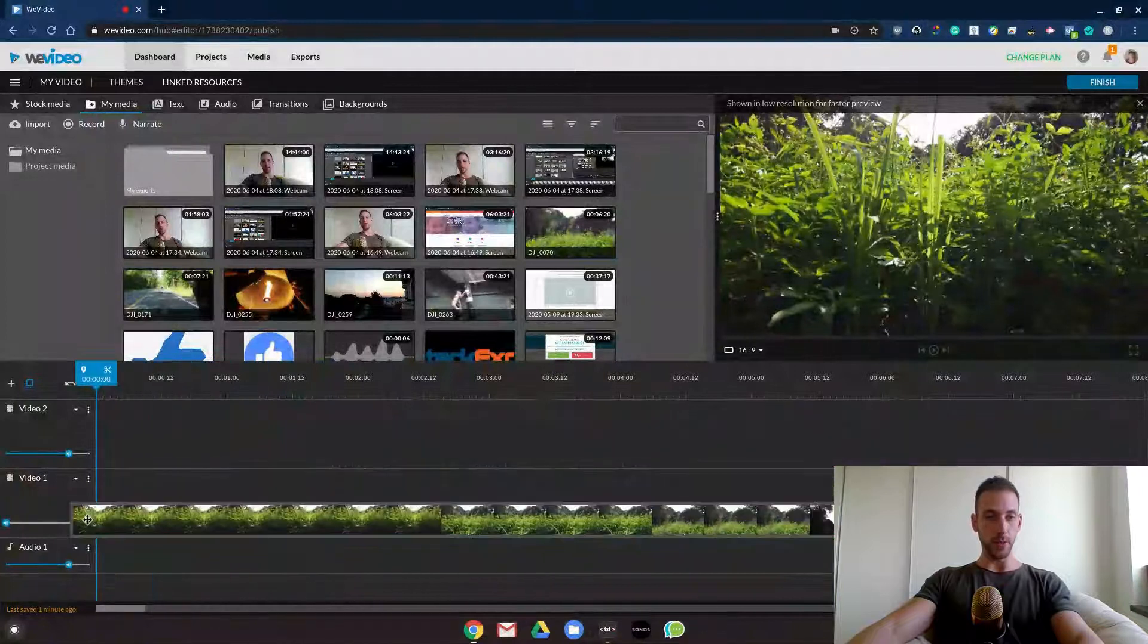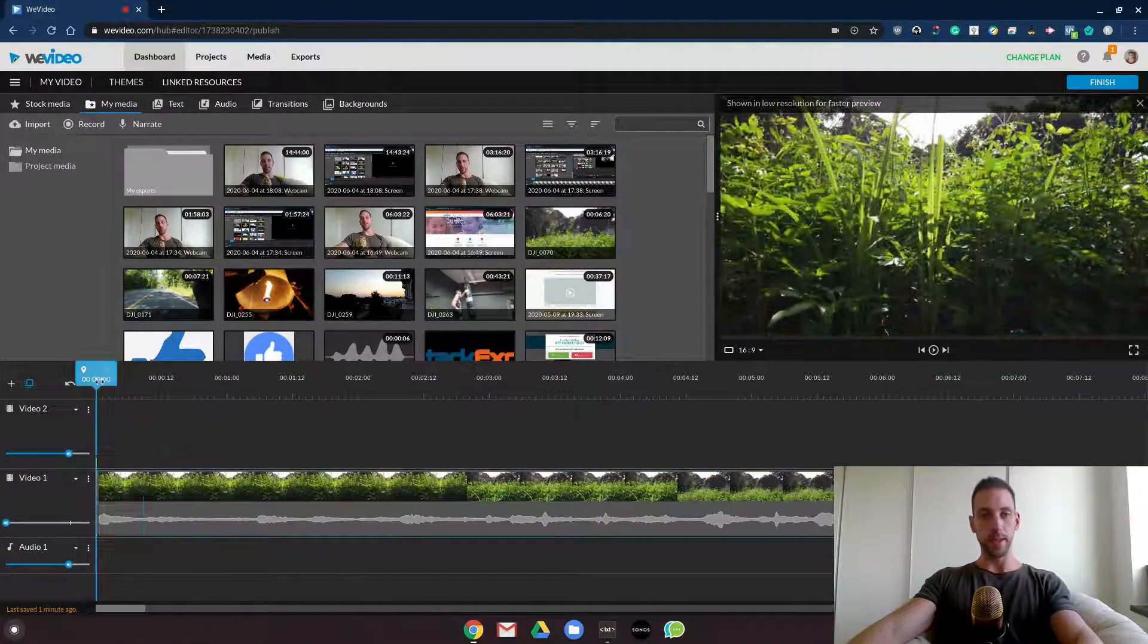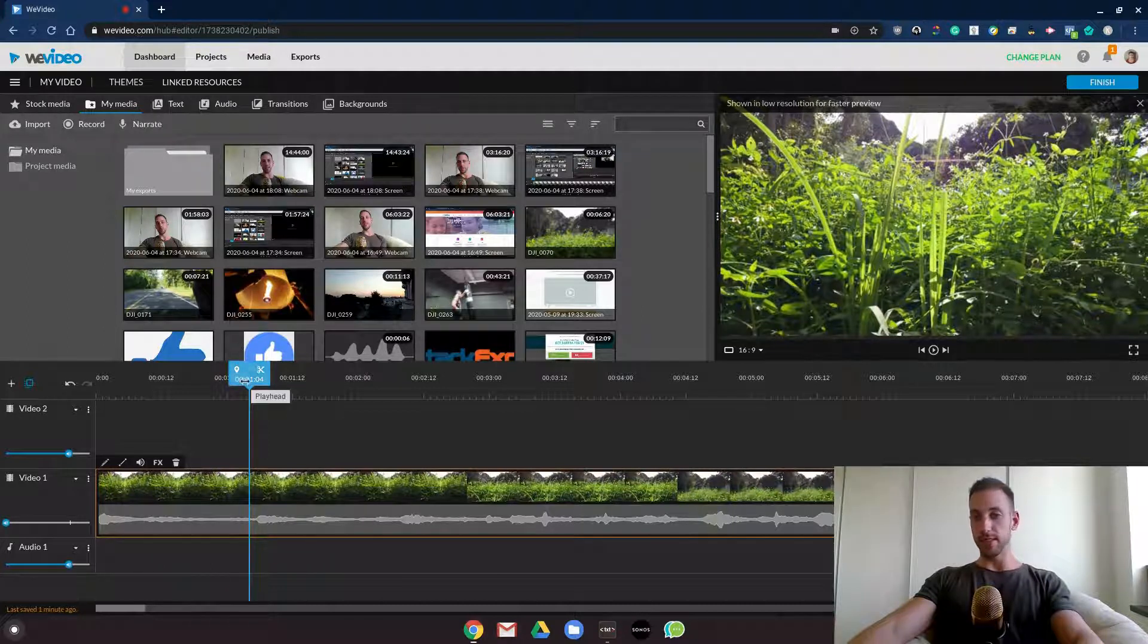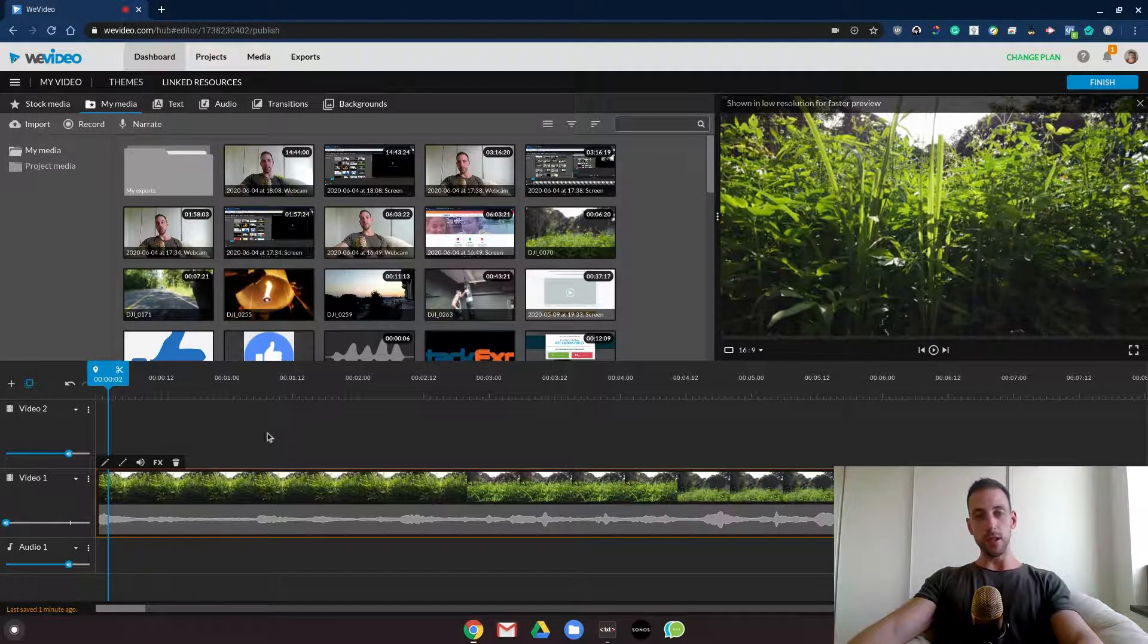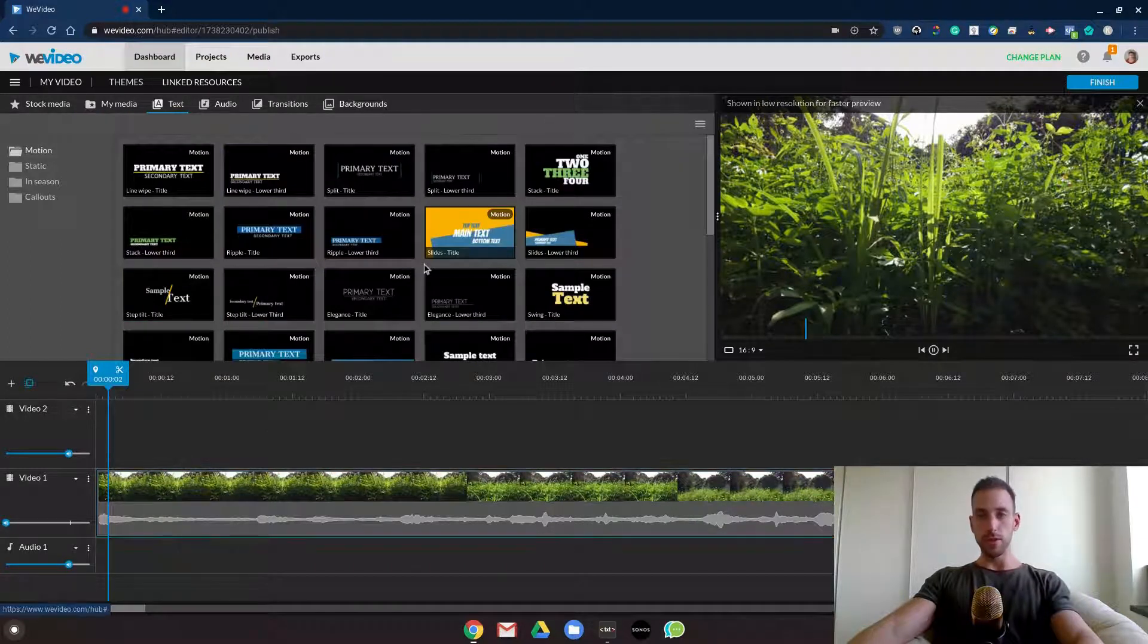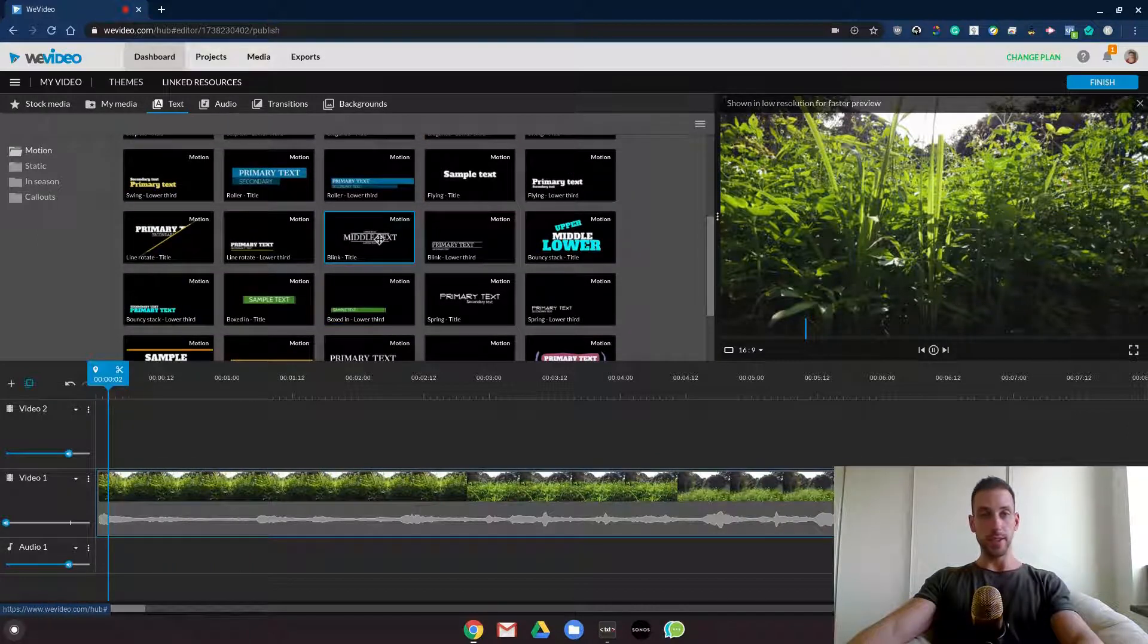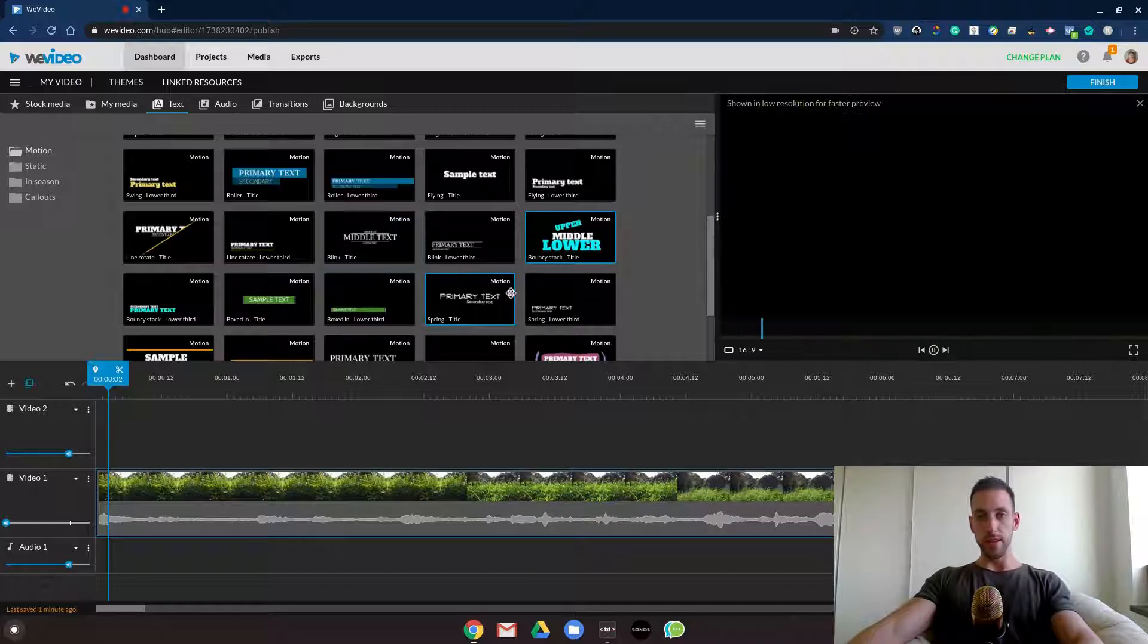In this example over here I'll take my tall grass clip, and all you have to do is go into the text tab over at WeVideo. So you just have to go through what you like and check it out. They have a lot of different styles, upper, middle, lower, let's check it out.